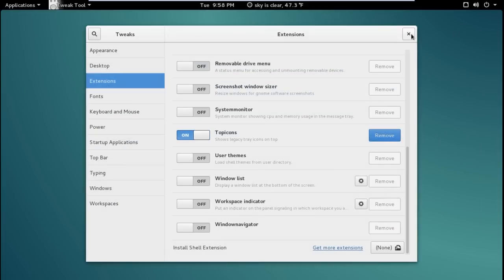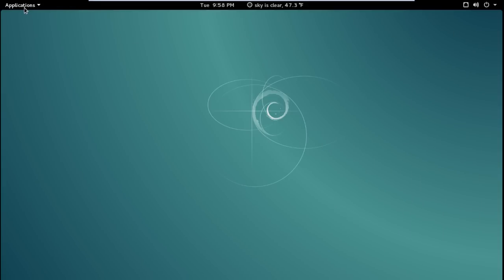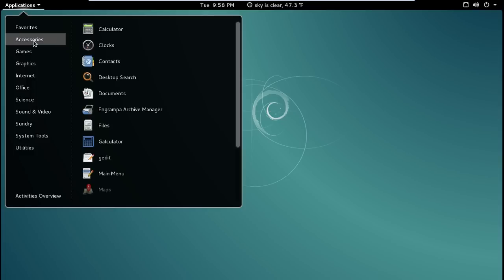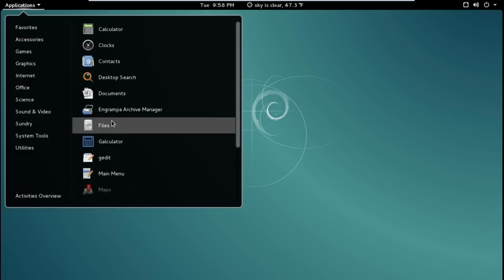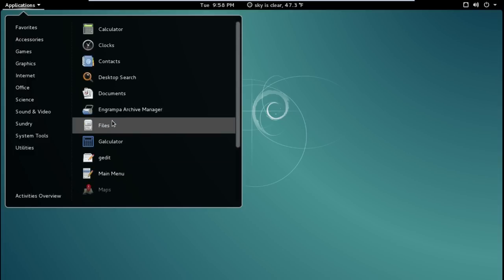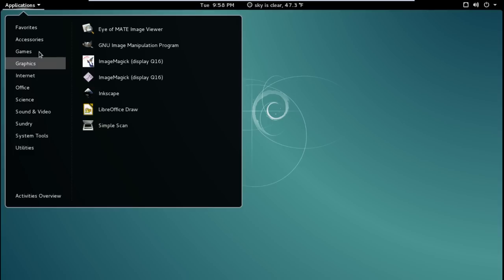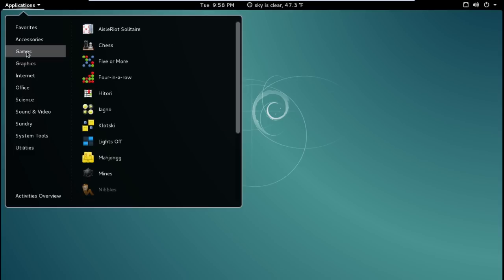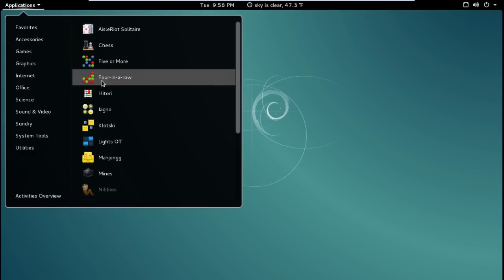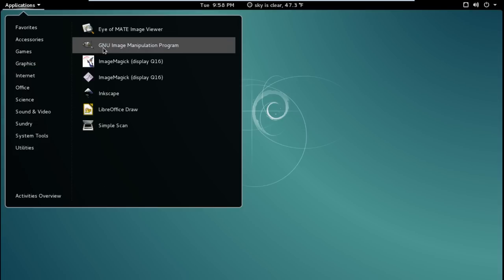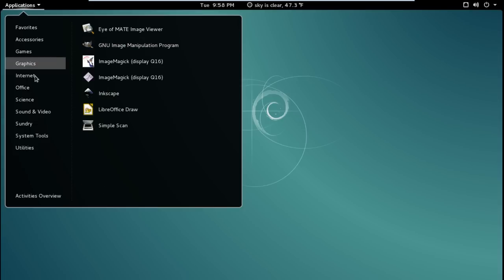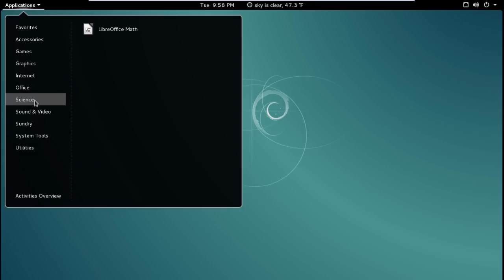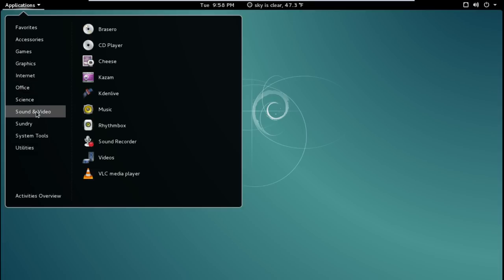All right let's go to the applications real quick here. Let's go to accessories. See if anything sticks out. All right nothing there. Let's go to games. Again these are going to be just basic games. Four in a row I kind of like. Graphics. The GIMP. Very good. Internet. Iceweasel is installed by default. It's okay. I kind of like Opera and Chrome. Office. The usual LibreOffice. Science. LibreOffice Maths. Sound and video.